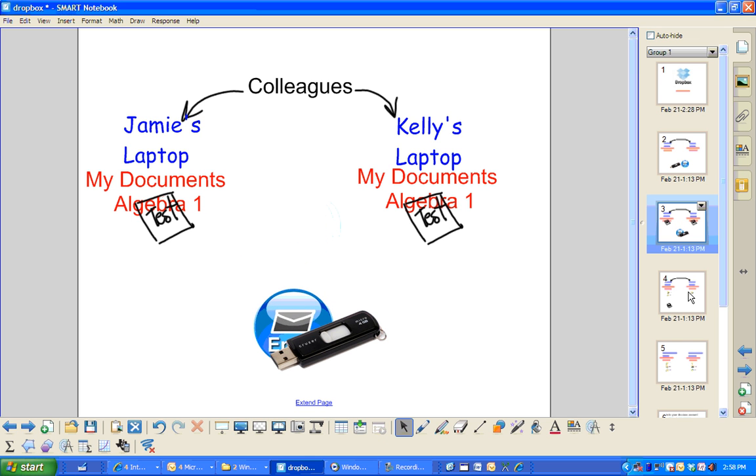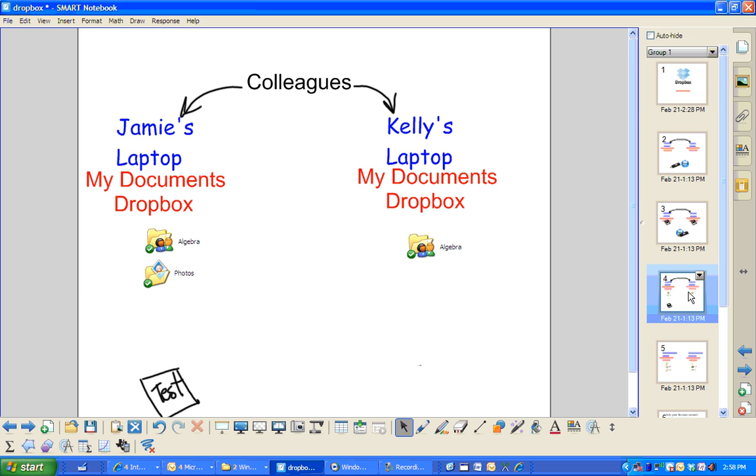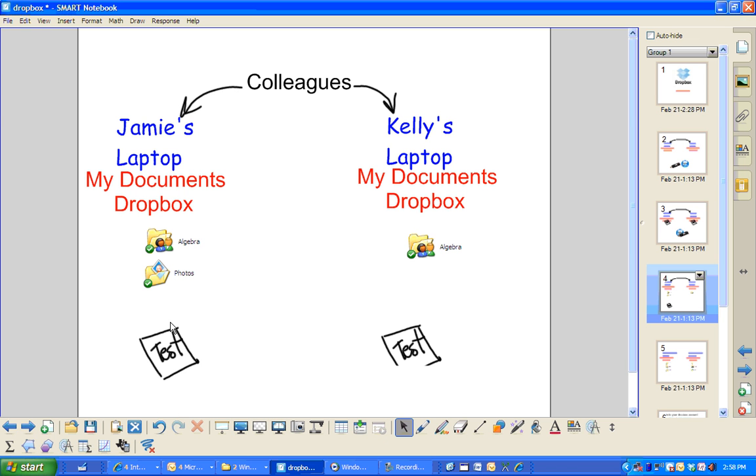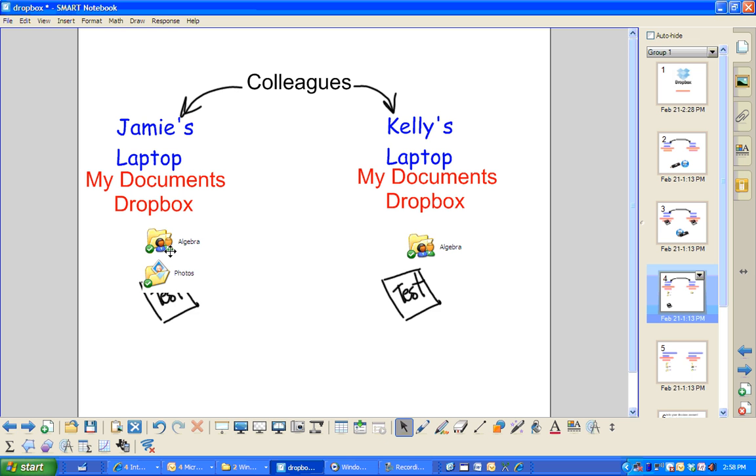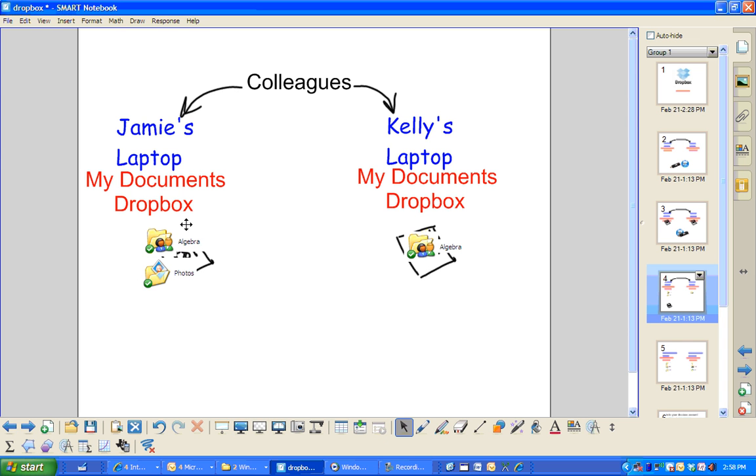Well, now with Dropbox, you have a shared folder system. So you can see that you have a folder here and this means that it's shared between two people. And so if I take a document and put it in one folder, it actually goes into both.